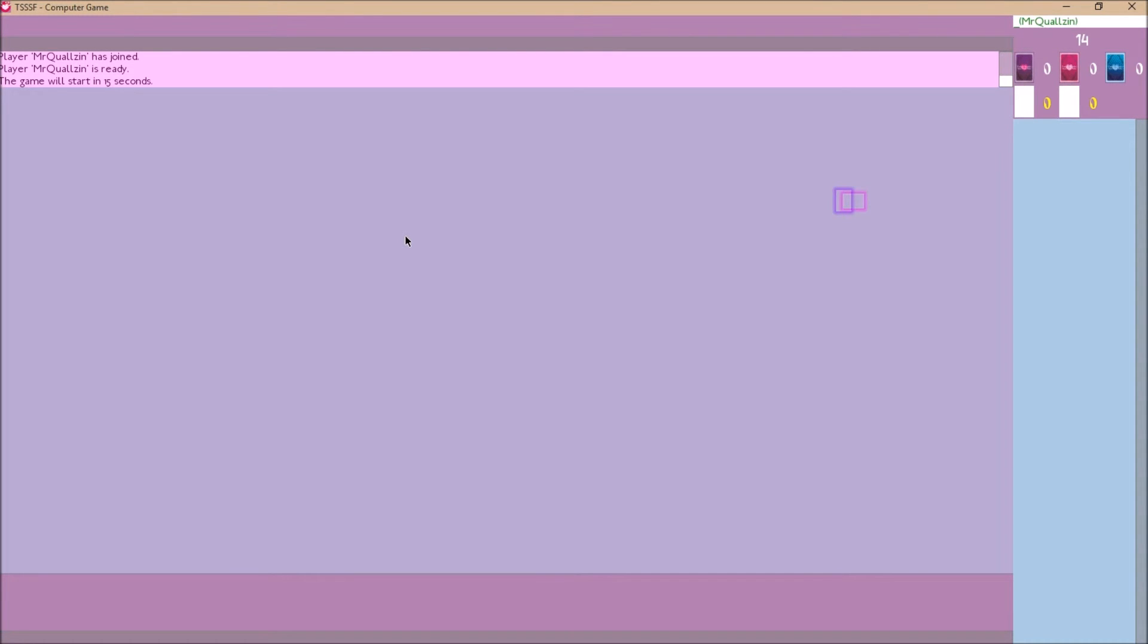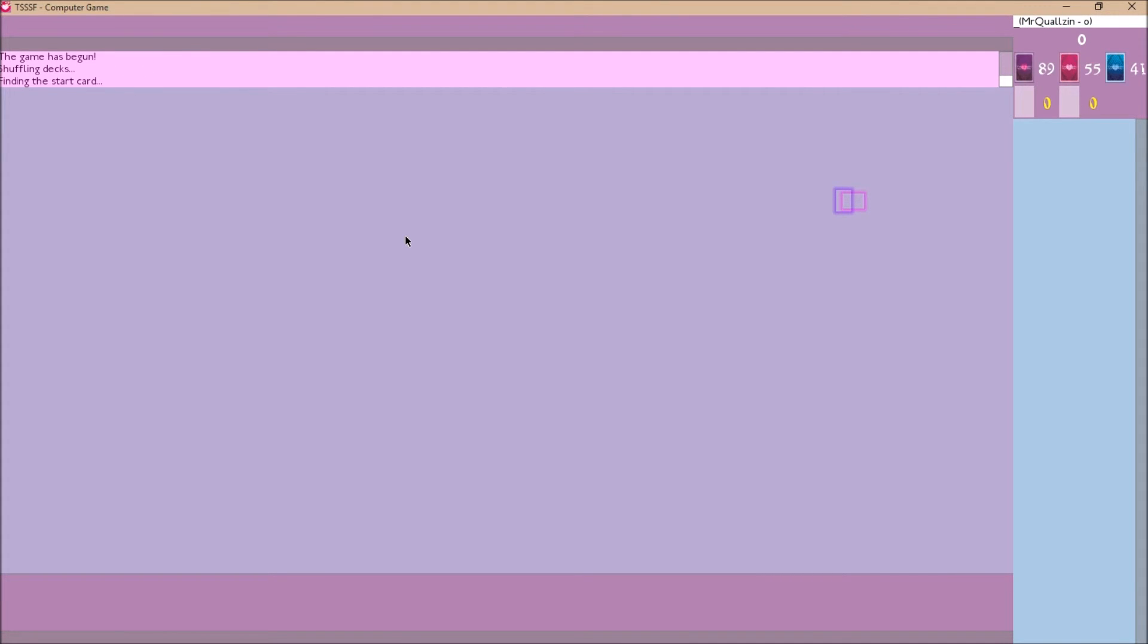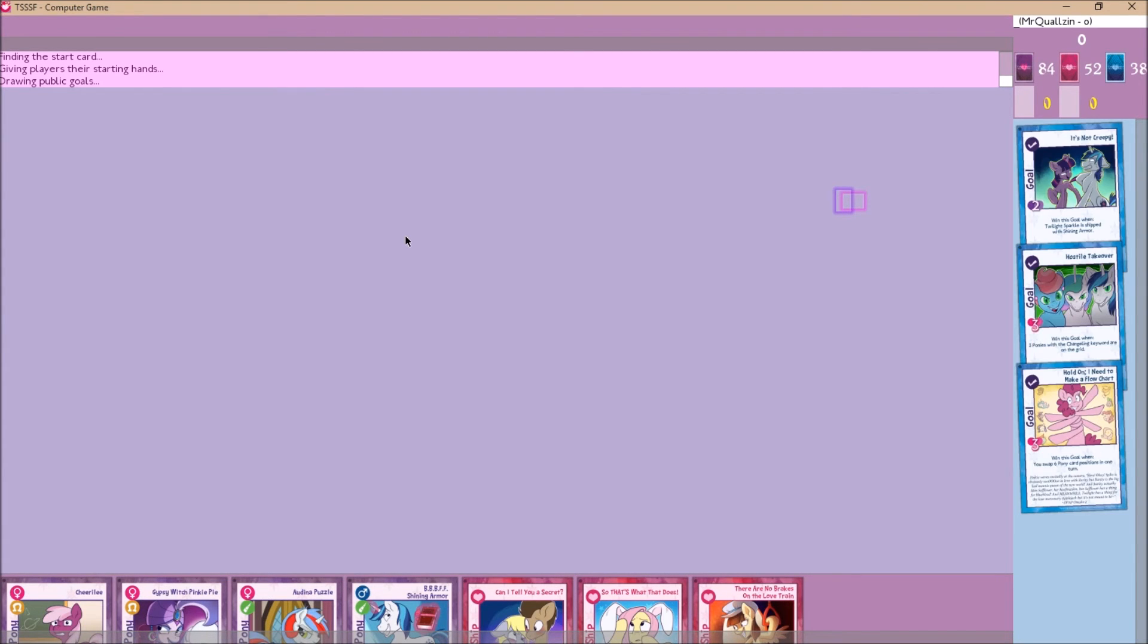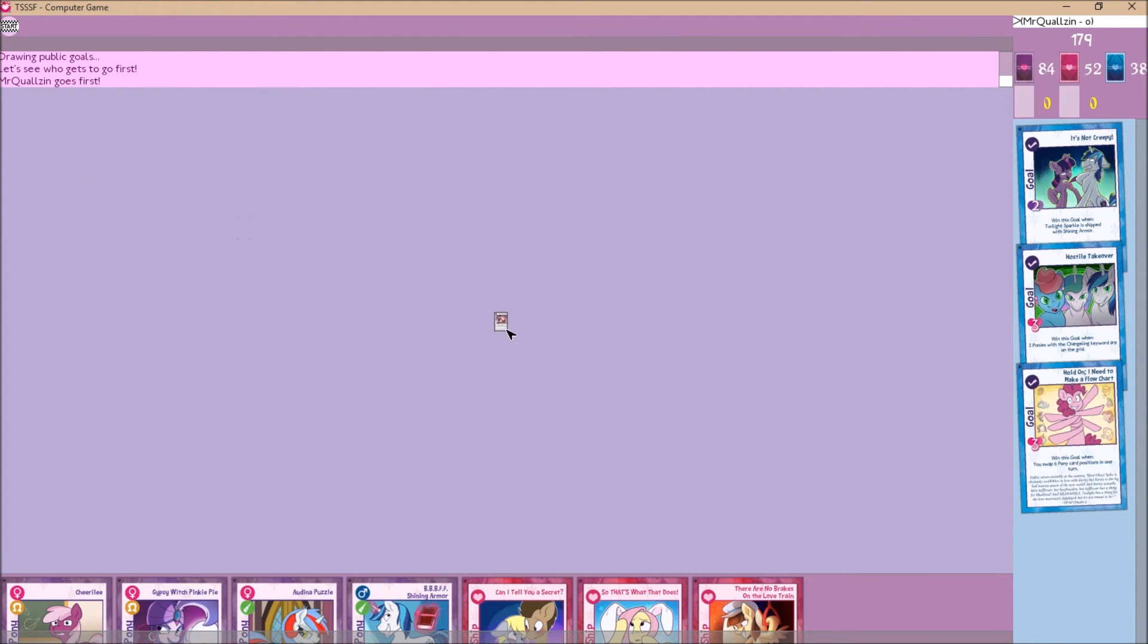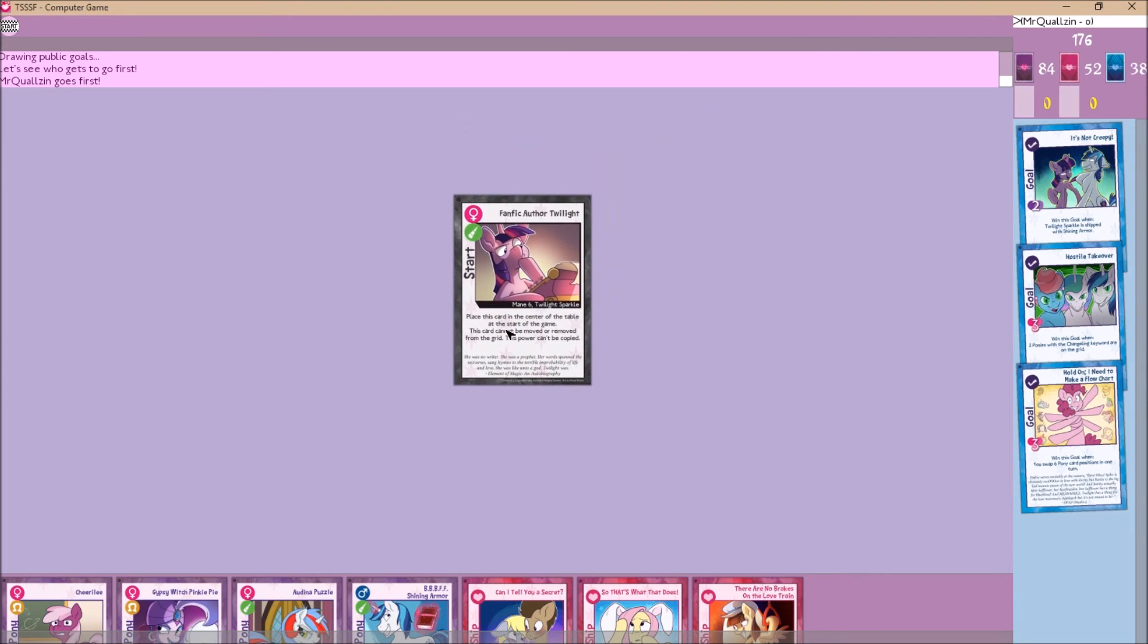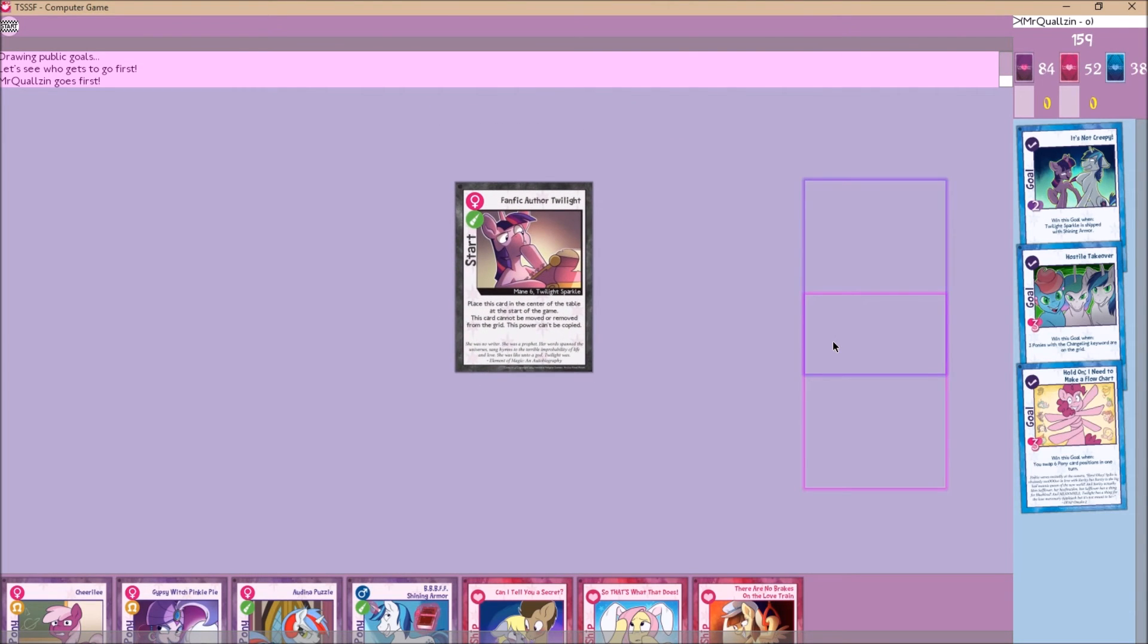This will initiate the countdown for the start of the game, shown in the top right corner. Decks have been shuffled. We now have a starting hand. And we have goals. If you've never played the game before this is all confusing to you and that's okay. Computer says I get to go first. You are now in the game. Go have fun.